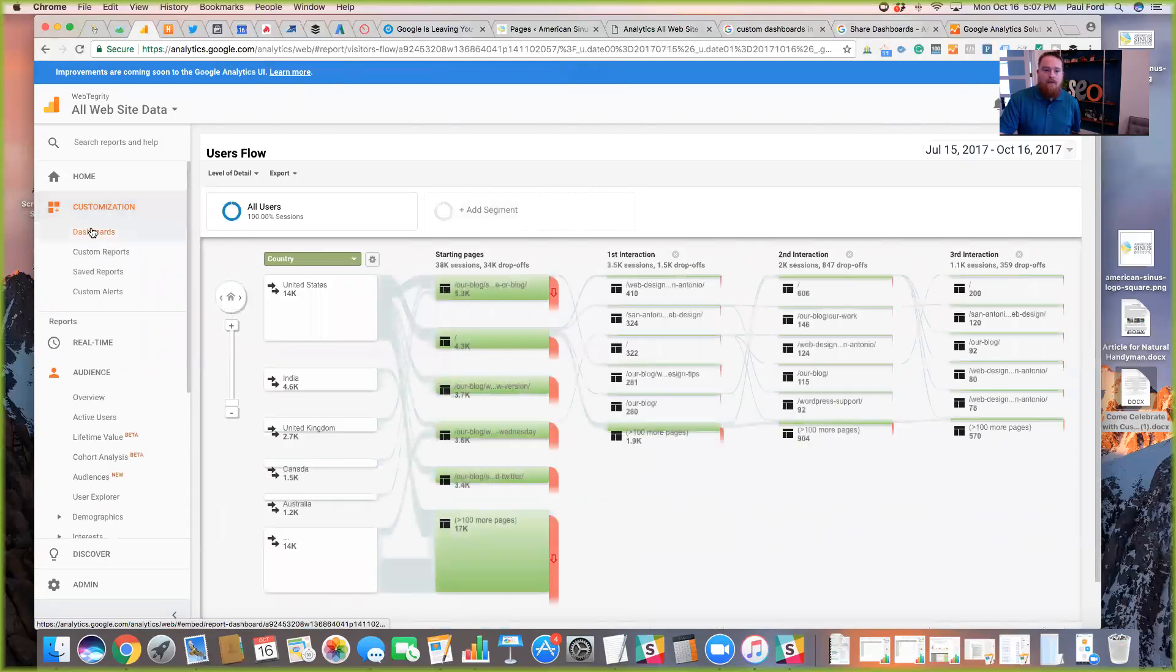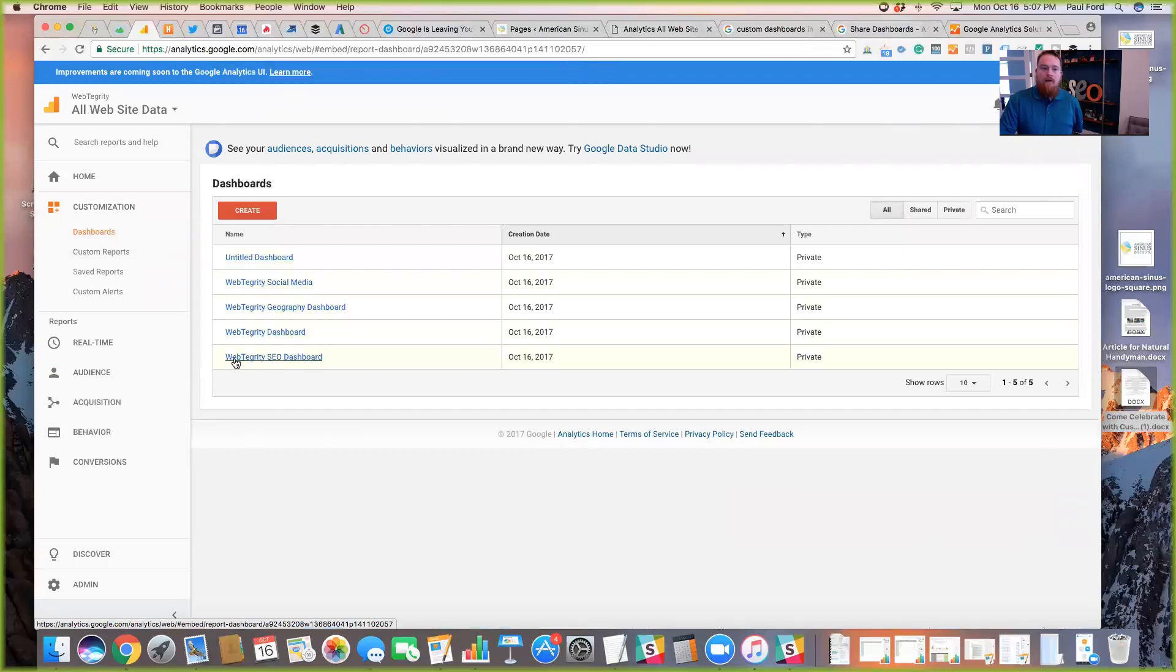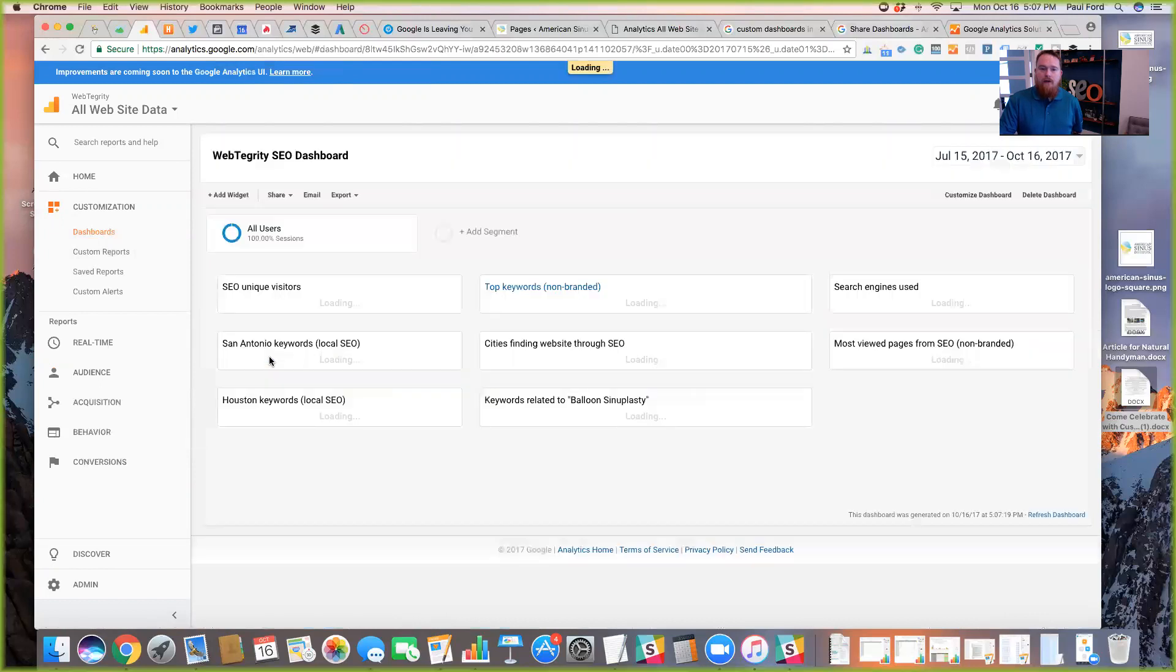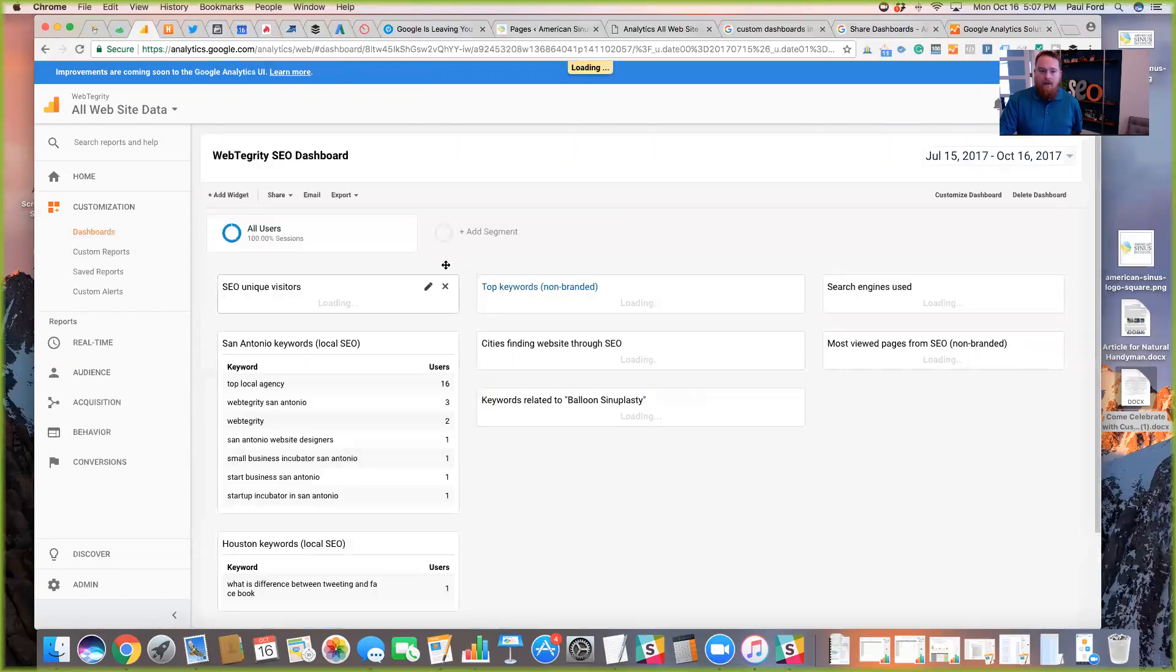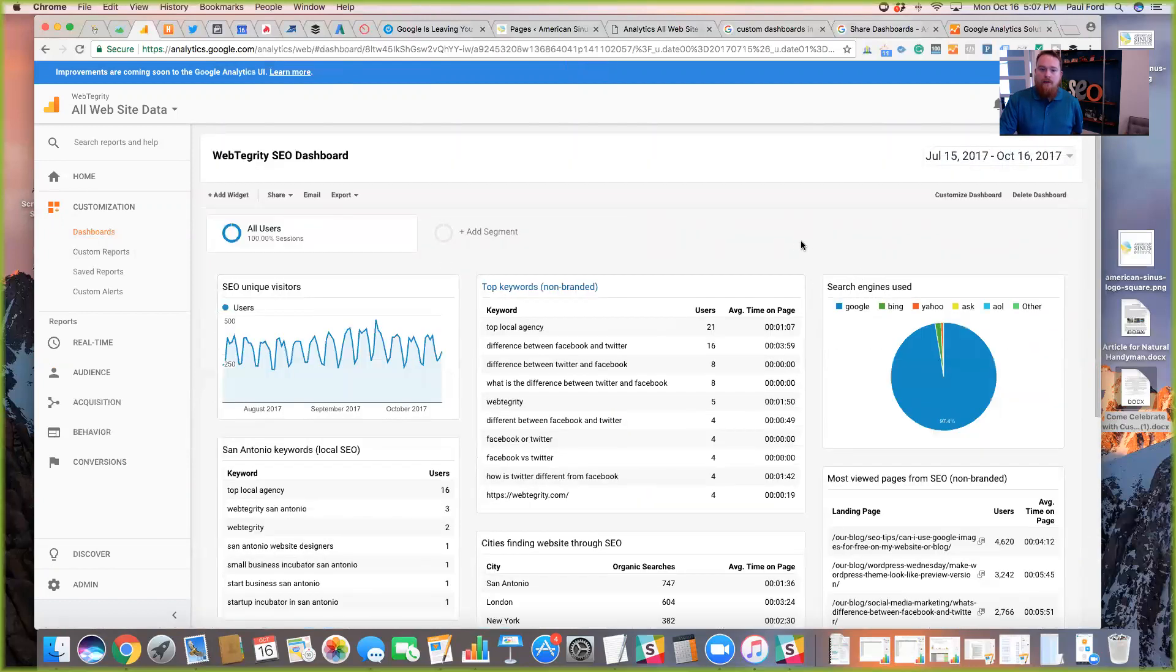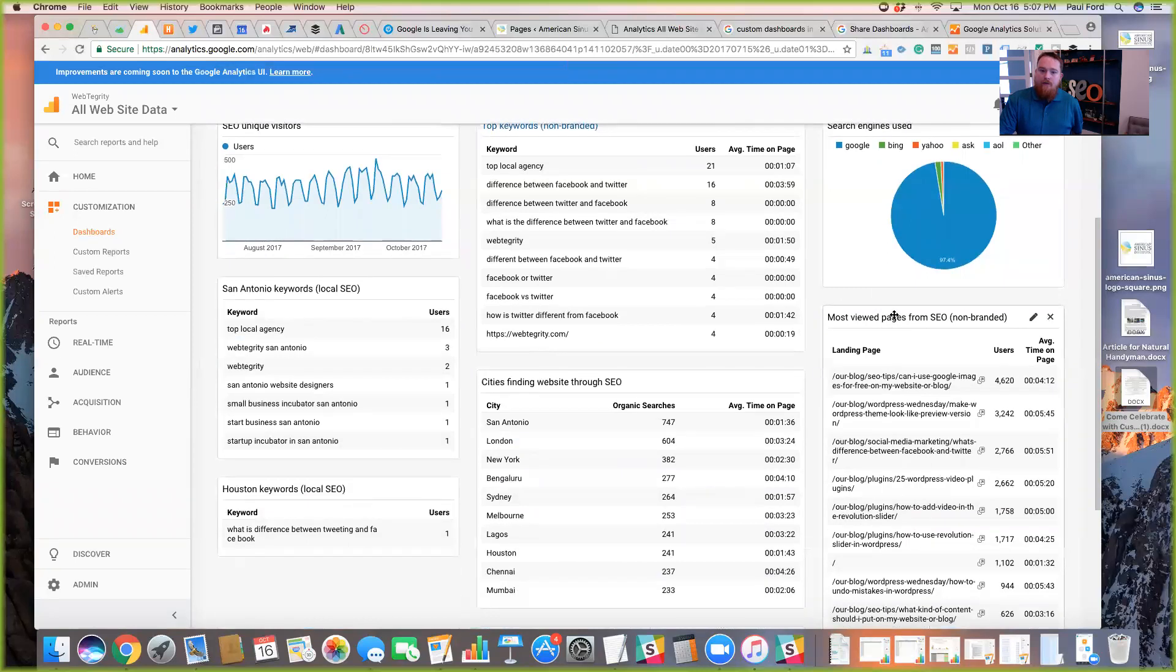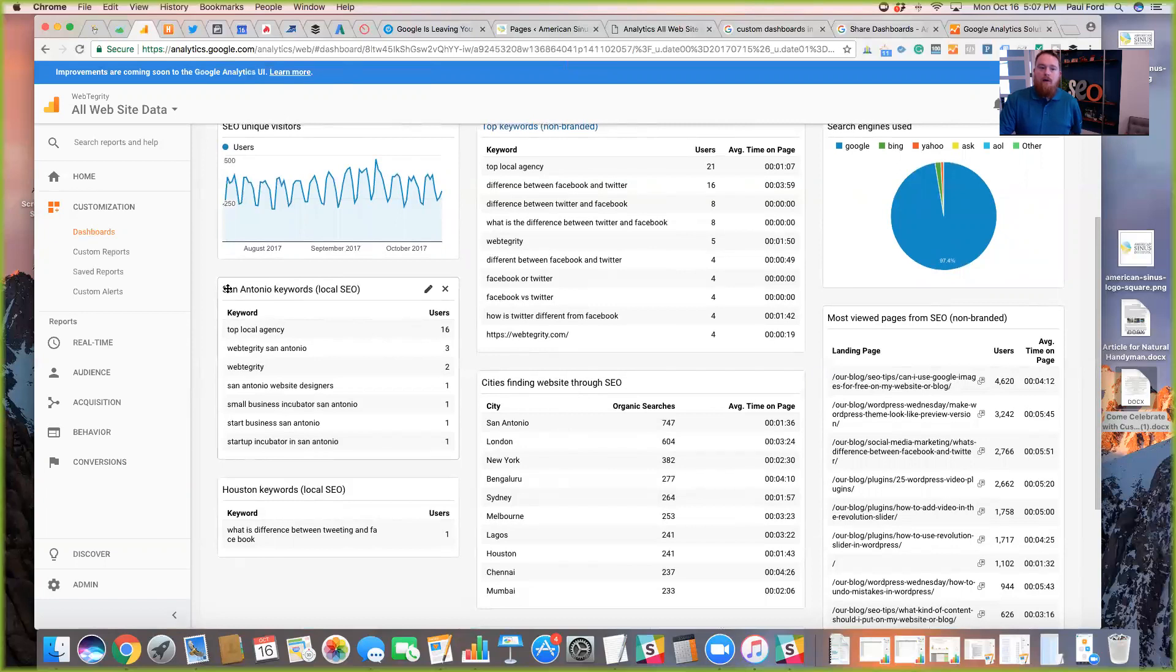Going back to our customization and dashboards, we're going to look at a couple of the other ones that I've built here. So this one is something really cool built as an SEO dashboard. So when I click into that, you can see that there's a couple of widgets that have been created for keywords or SEO visitors or organic visitors and search engines used to find it, and the pages viewed by SEO, cities finding us through SEO, and then local keywords based on where we're located, which is San Antonio, Texas.